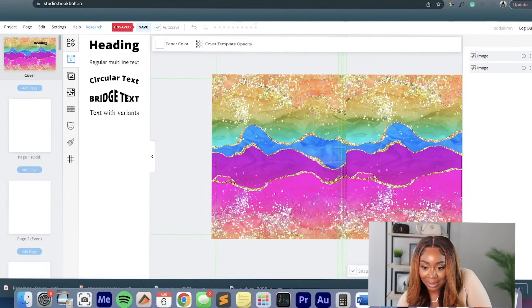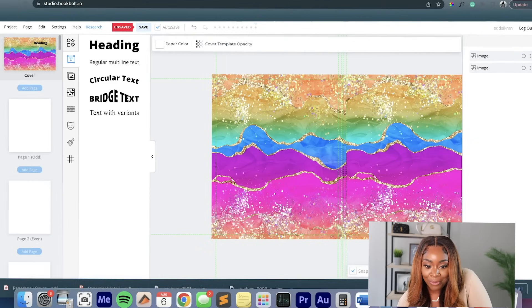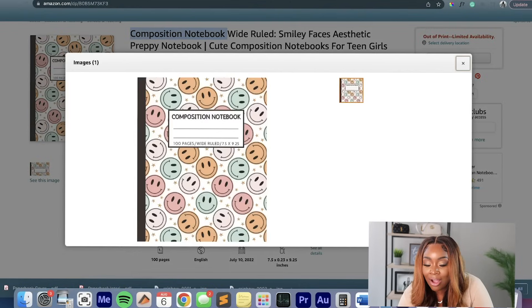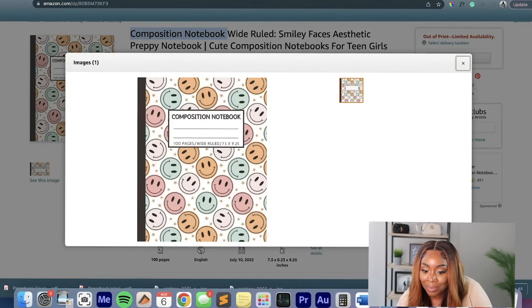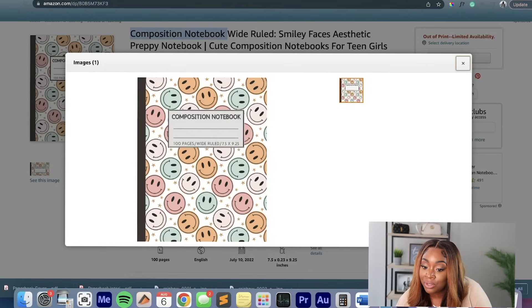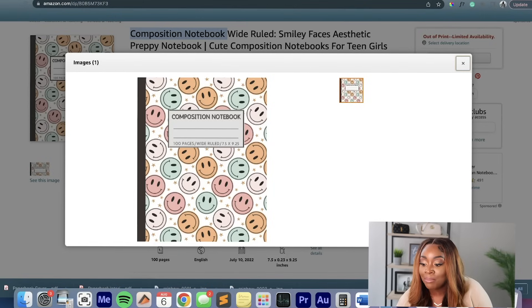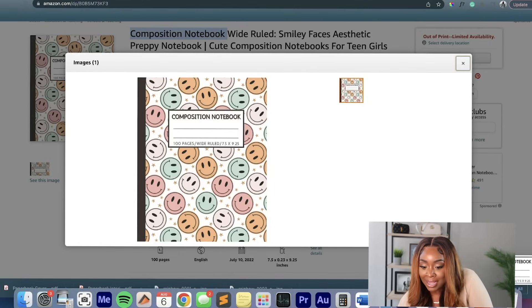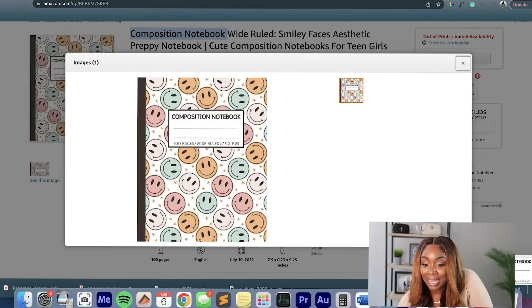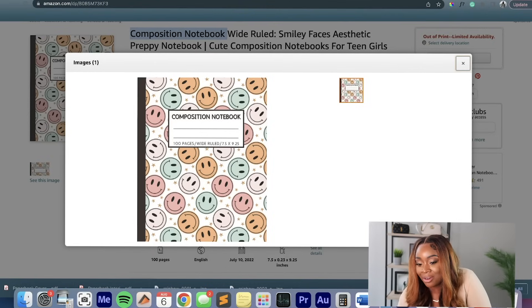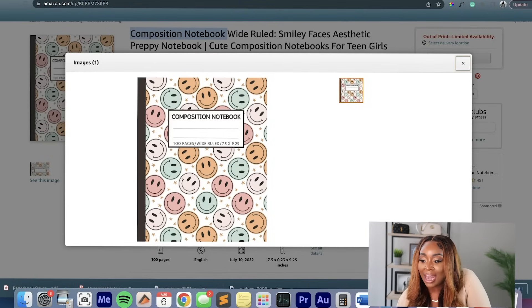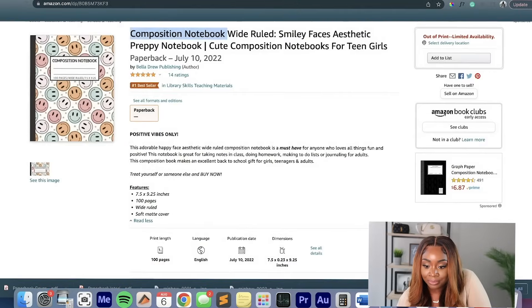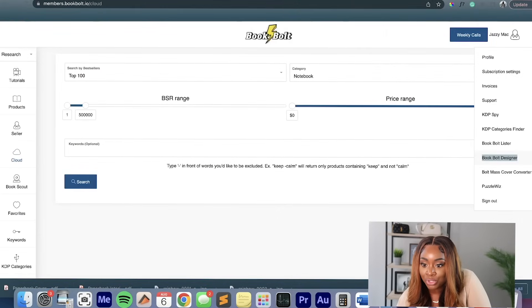So what I did was I went to the notebook. I went to where it says see this image. And all I did was take a screen print of this little part in the middle that says composition notebook. And that is a part that I am actually going to use for my notebook. Now I am not biting this person's design by any means. I'm simply taking this common part, which is pretty standard across composition notebooks.